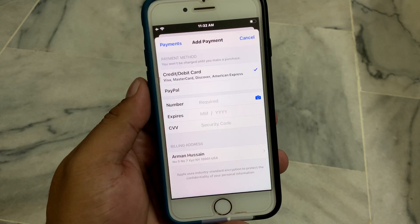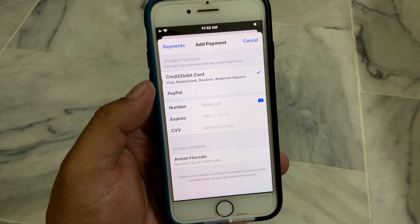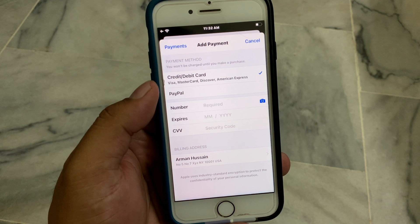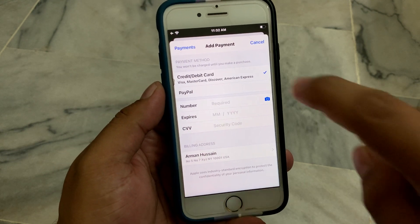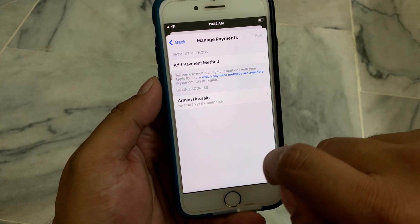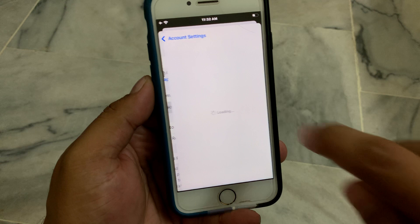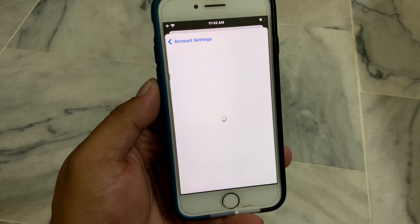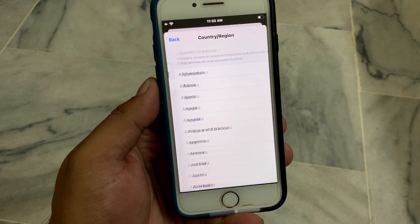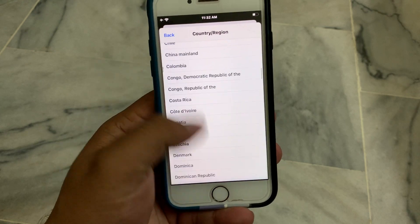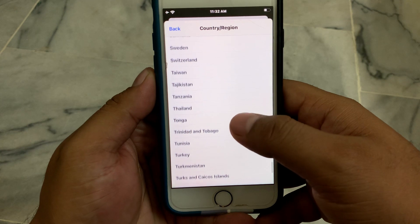It will take 5 to 10 seconds to wait. You can see on screen the credit card, debit card, and PayPal options. If the None option is not showing, tap on Payments, tap on Back, then tap on Country/Region.